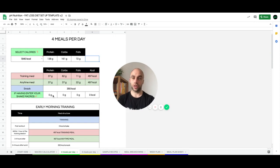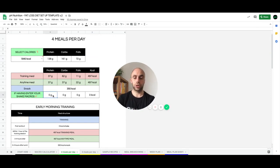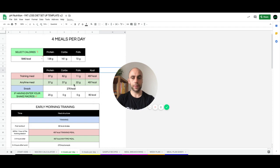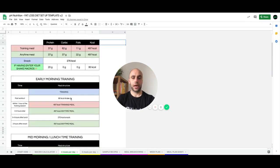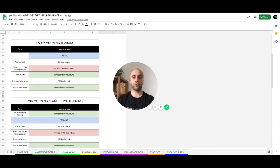You can adjust it if you have a protein shake. So you can enter in the amounts and everything will adjust based off of this. And it will give you your meal breakdowns depending on when you train.